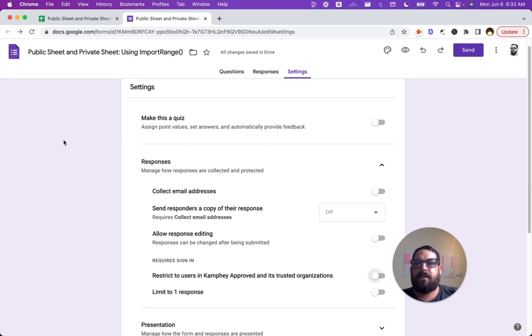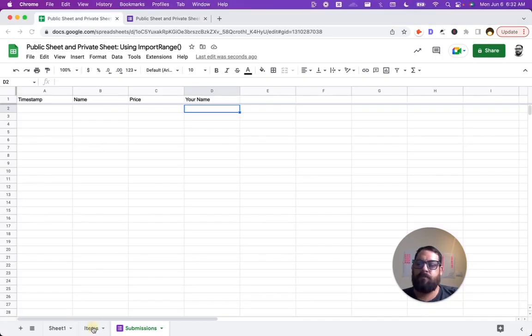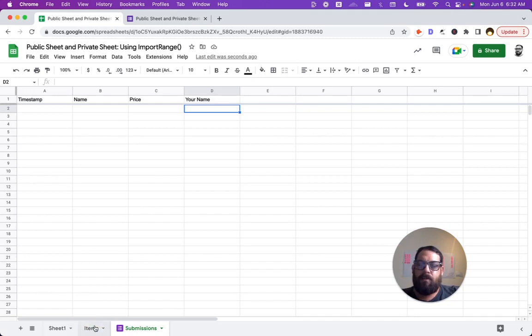But in this case, we want public external people. All right, now what you were waiting for. So we have our sheet of items. We have a sheet of submissions, but now how do we make this public?